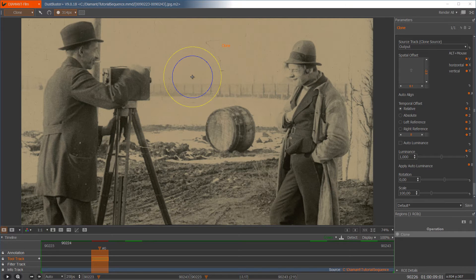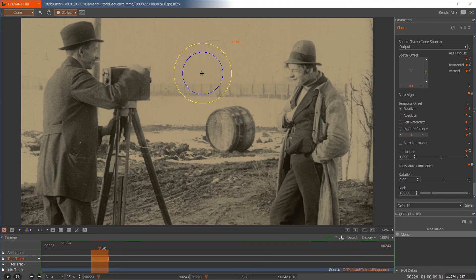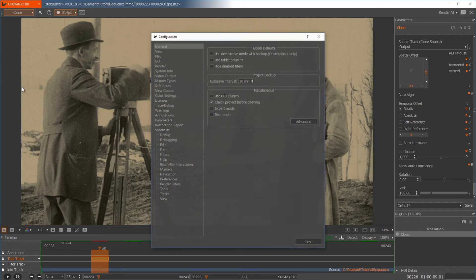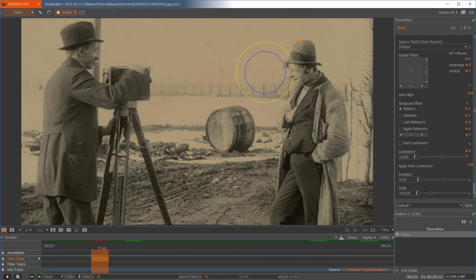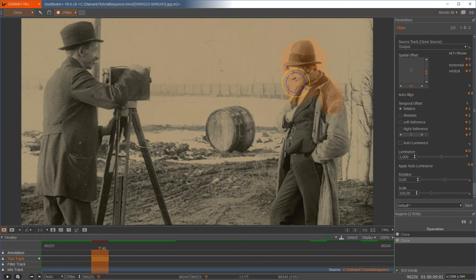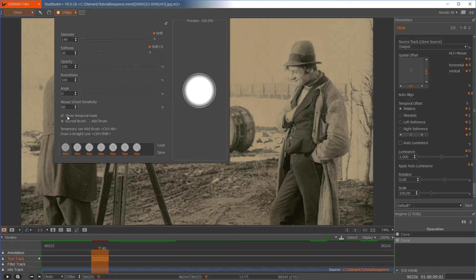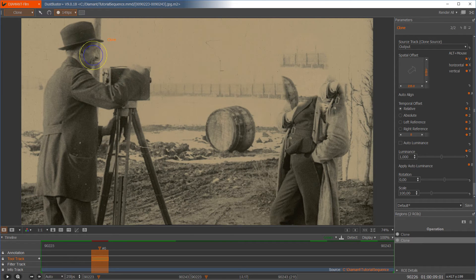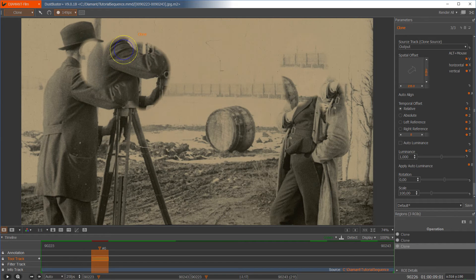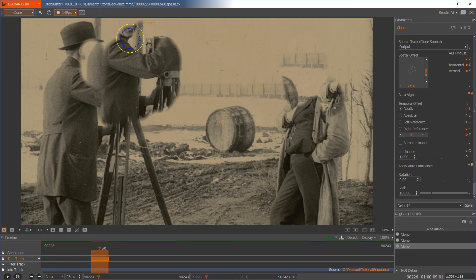Let's talk about some more settings within the clone tool. You see a cross in the middle which is the center of my cloning. I can turn this cross off in Configuration > View > Show Brush Pointer. When I deselect this, I get rid of it. Also, when cloning we have the temporal mask showing in orange. Some people find this distracting, so we can turn it off by going into the brush editor and selecting 'Show Temporal Mask' off. Now when I paint, I see in real time the content filled in without seeing the mask.